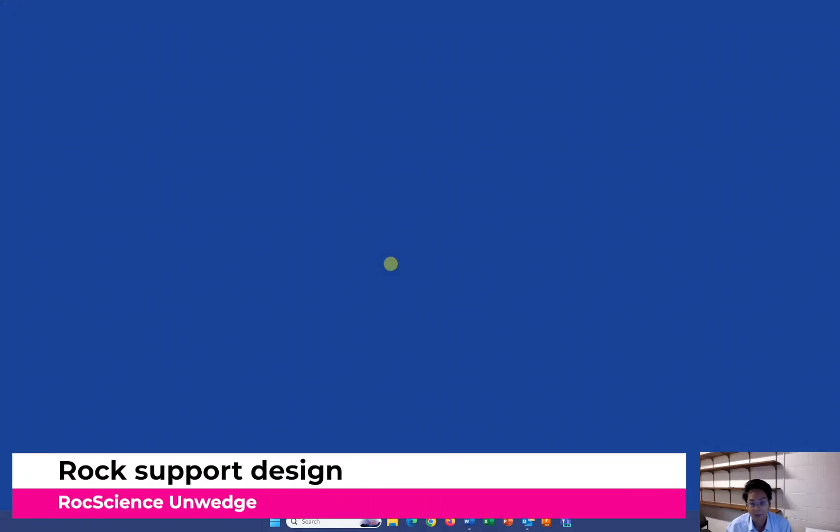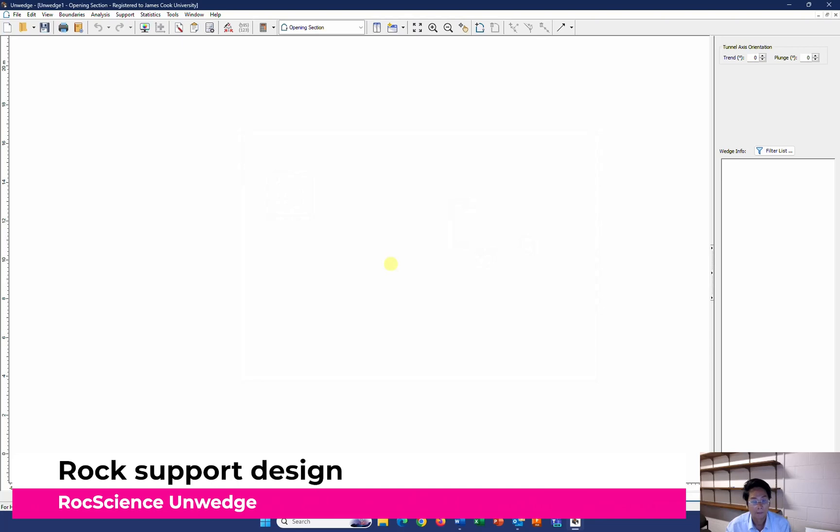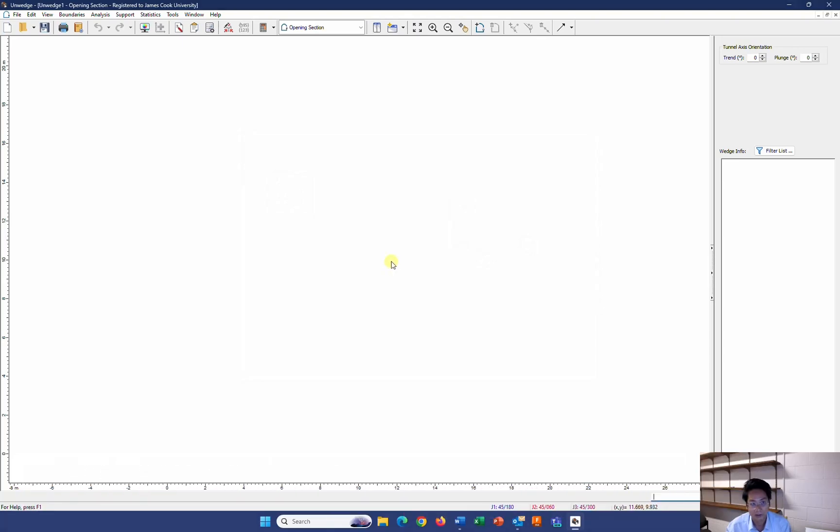Hello and welcome to a tutorial in CS4001, the Variation Engineering and Rock Mechanics. In this tutorial, I'm going to guide you how to design the rock support for a tunnel.